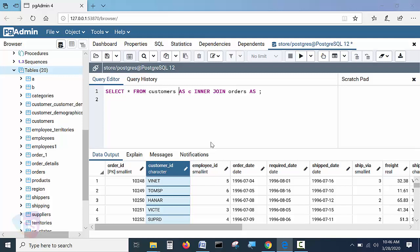Now, customers with alias C has been declared, and INNER JOIN orders with alias O is added. Now in the join statement, we need to specify clearly which key is matching from which table.